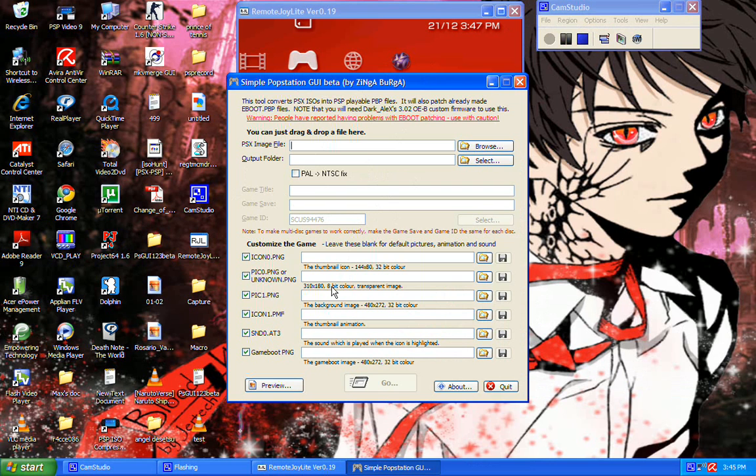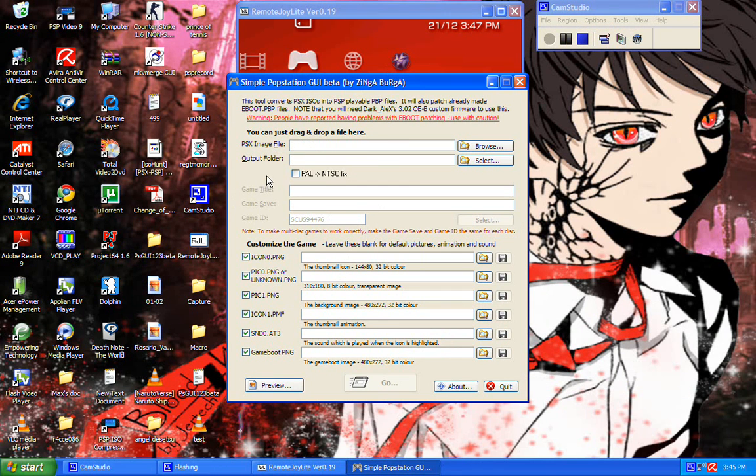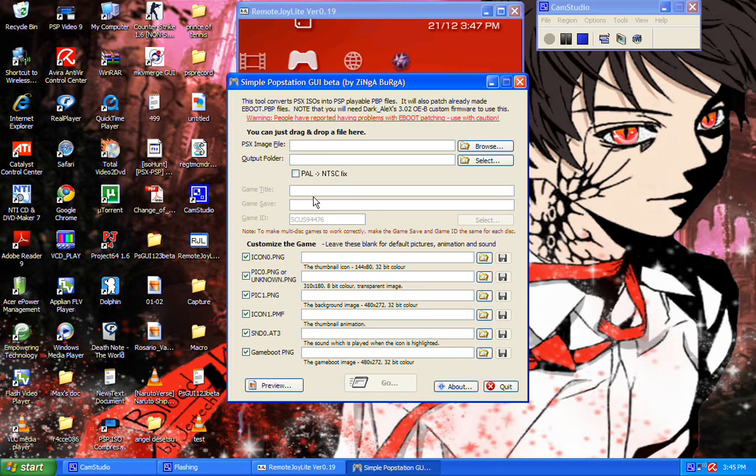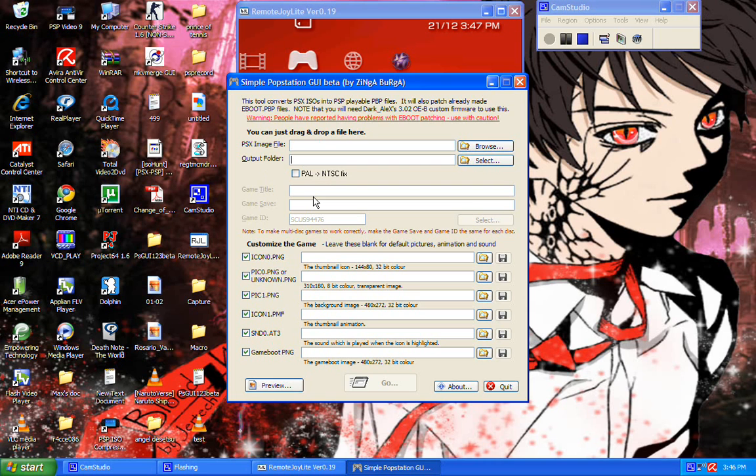So what you need to do first thing is you load up your PSX image file here, you can drag and drop or you can browse it using your browser. Anyways you can output your folder into desktop, either desktop or I output it directly into my PSP memory stick, PSP game folder, which is easier because you don't have to copy and paste and wait for it to, you know, wait for it to copy and paste, so it's easier really.